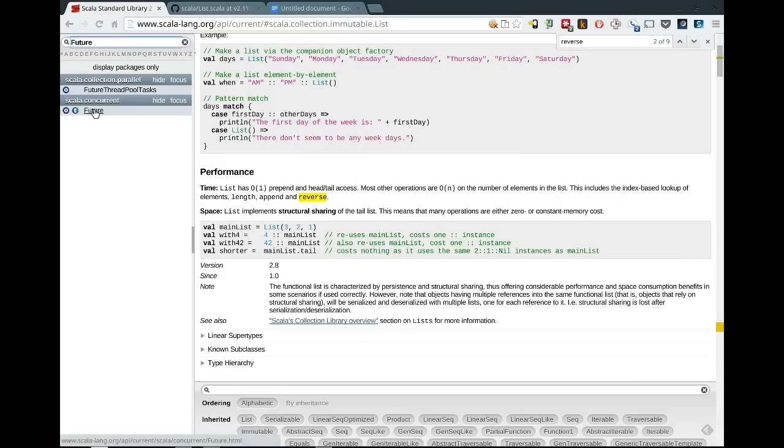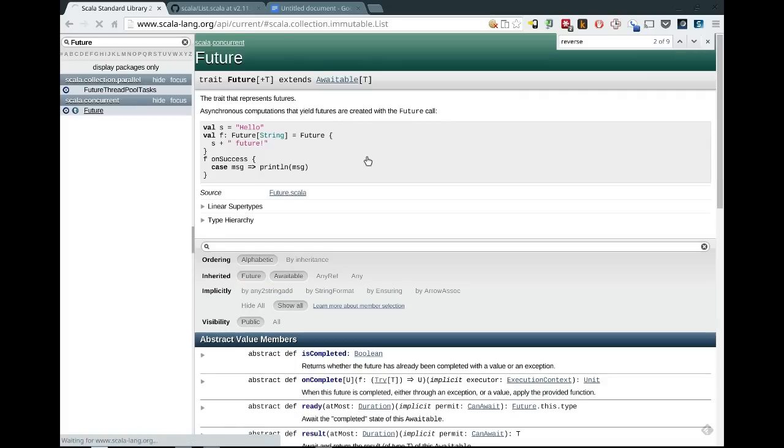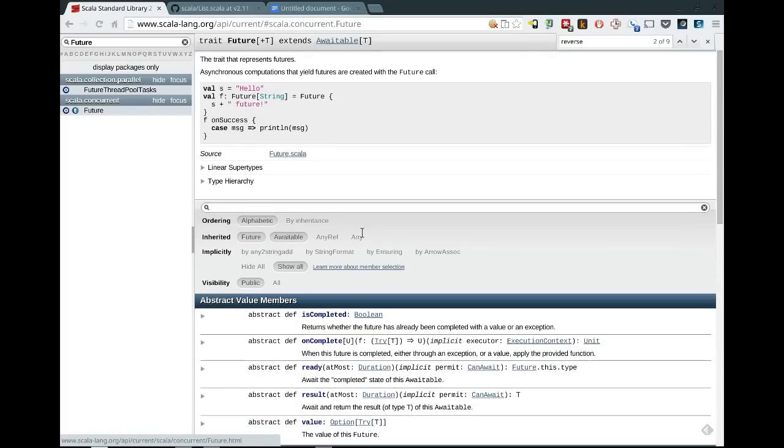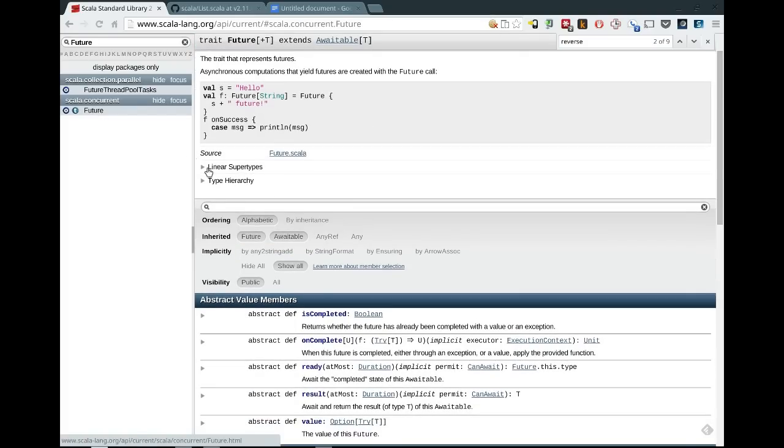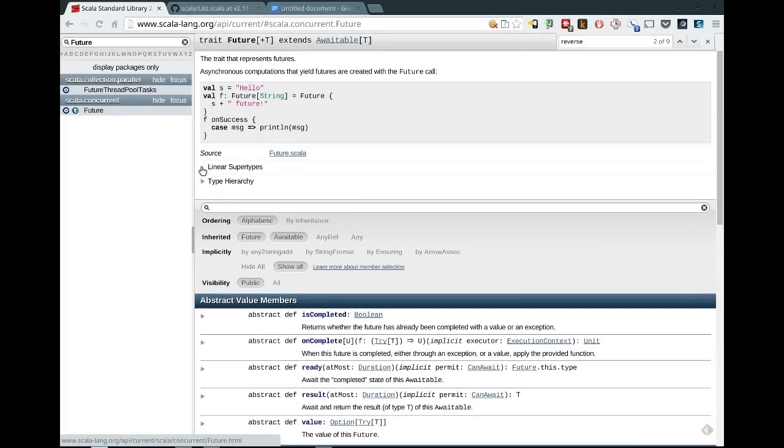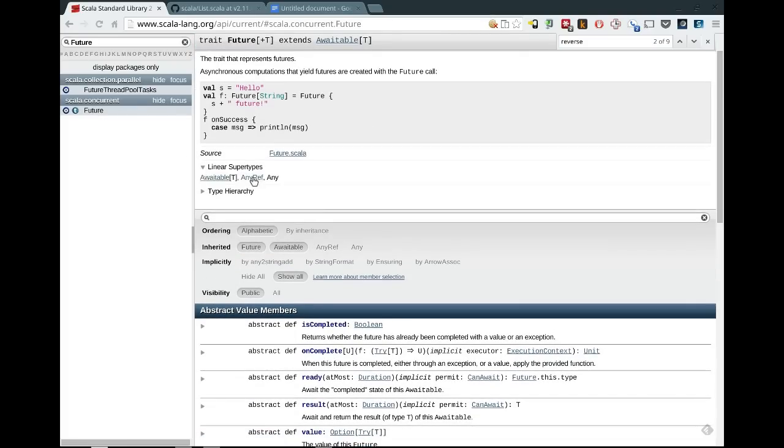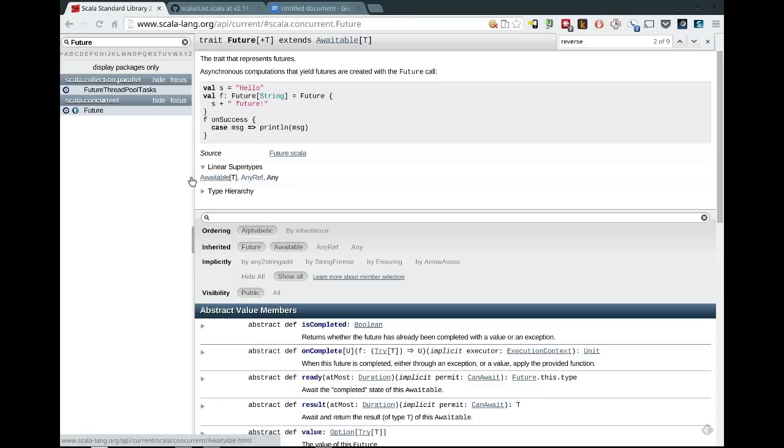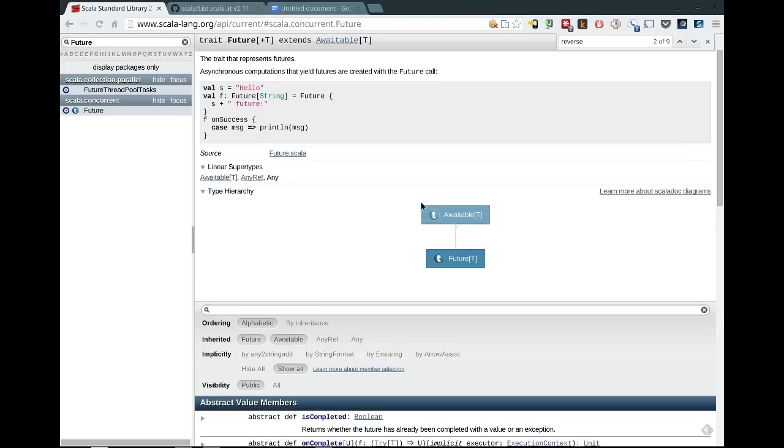So we'll go to Scala concurrent future, and this is a good one. You can see this is a trait with a companion object. So on future, let's open up the linear supertypes. And you'll see, actually, that one's a bit too simple. It's simply awaitable any ref and any. But you can see that you can get the full list of linear supertypes in the order that they'd be visited when you call super calls on there, which is very nice. You can also see the type hierarchy. That's not very interesting for future.